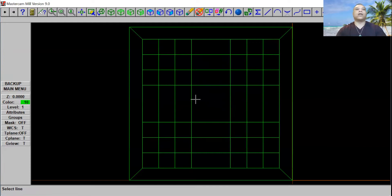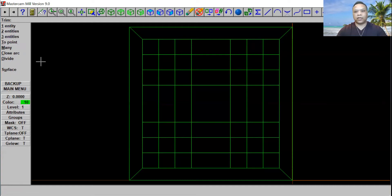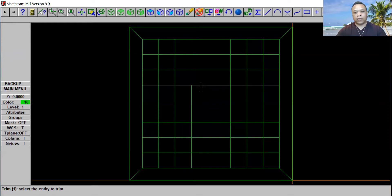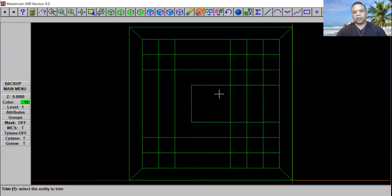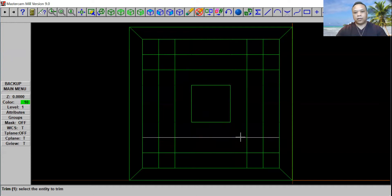Now we're going to go to trim it out. Click on Modify and then trim on One Entity. We're going to use the same pattern that we used before — click on the first line right here and the second line right here. Do that for all the same. Whatever line you need, go and click on that. Continue all the way through.